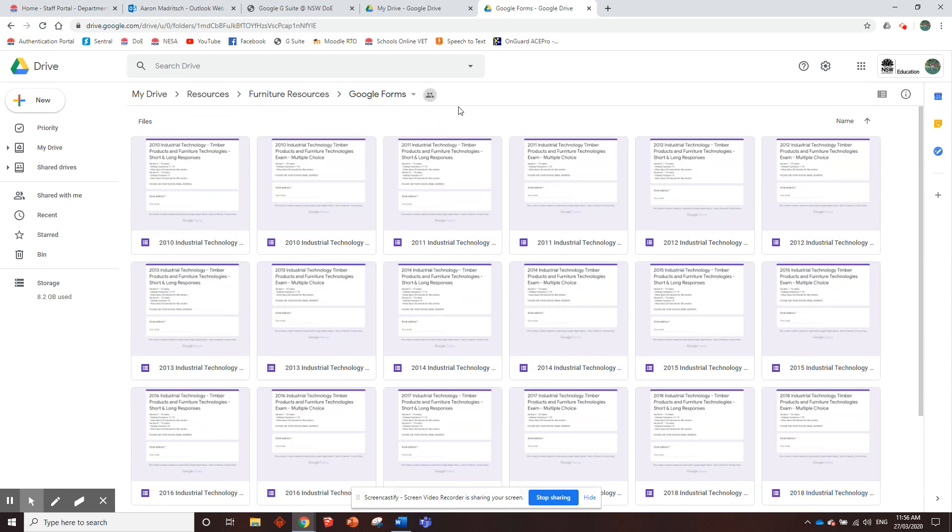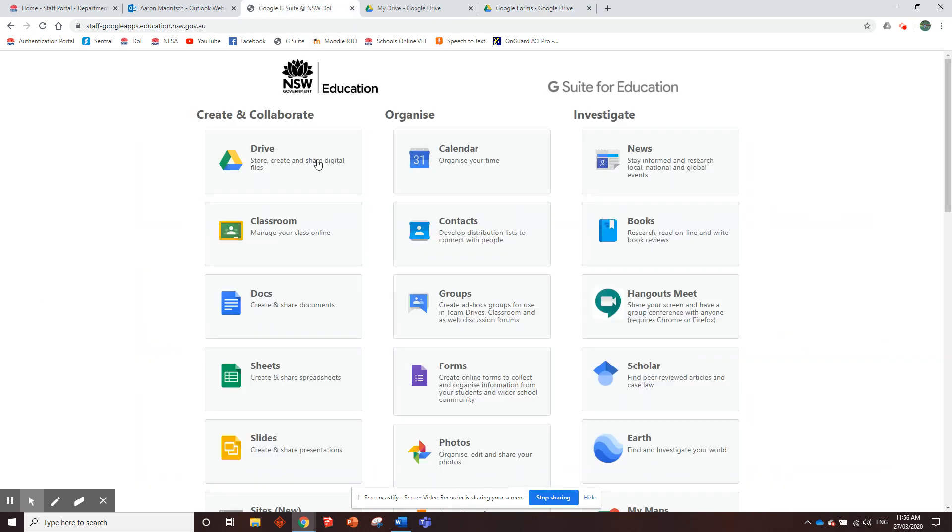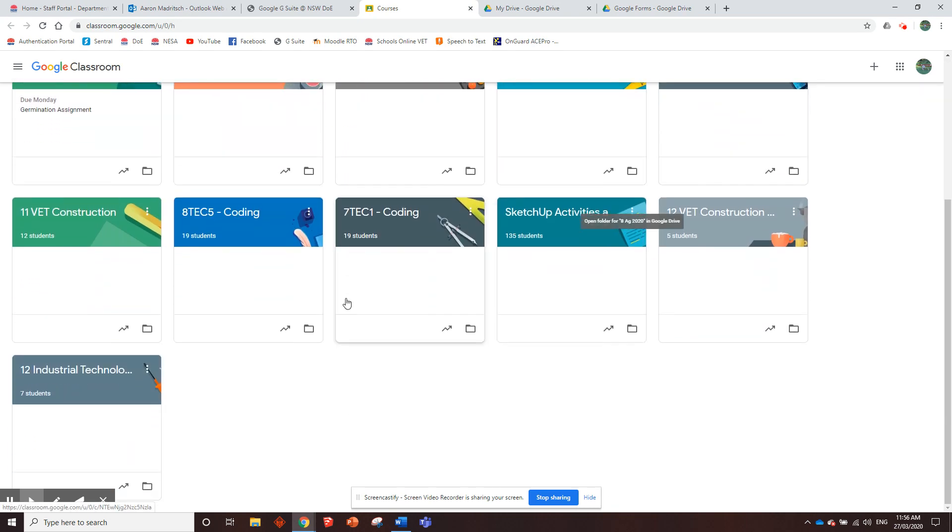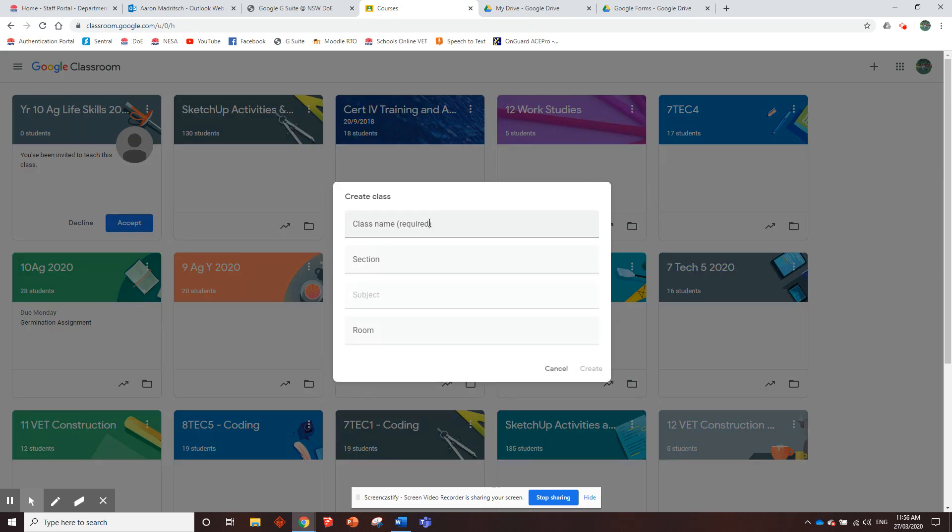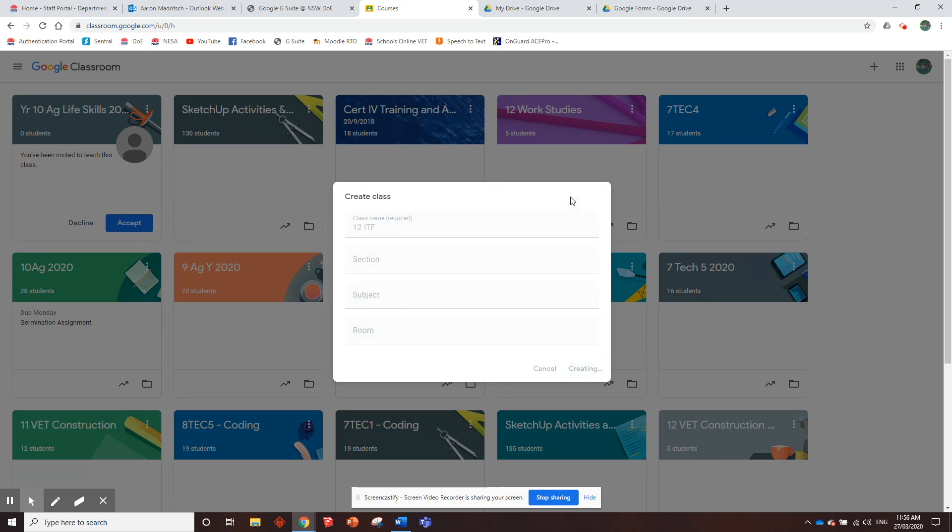Once you've done that, then I'll show you how you can go about distributing them to your students in the, I find the easiest way. If we go to Google Classroom, a lot of you probably already have Google Classroom set up. If you don't, I'll just really quickly show you how to set one up. My year 12 industrial tech class is here, but it's super easy to set one up. You just go on the plus icon up here, create class, class name, 12 whatever. You don't need to fill in any of that. You just need the class name really. Create that.